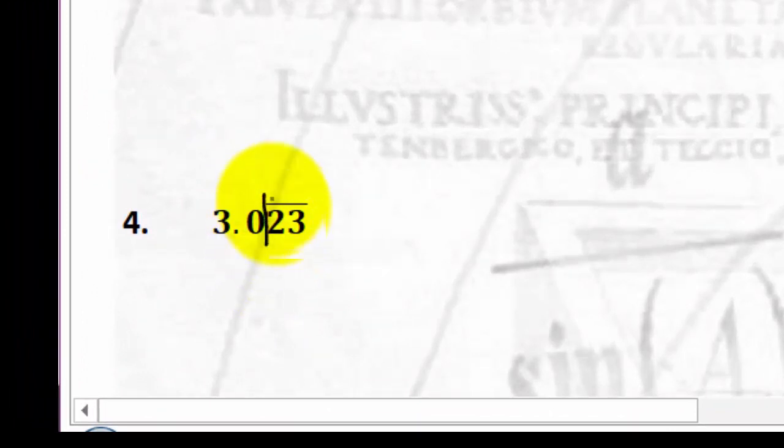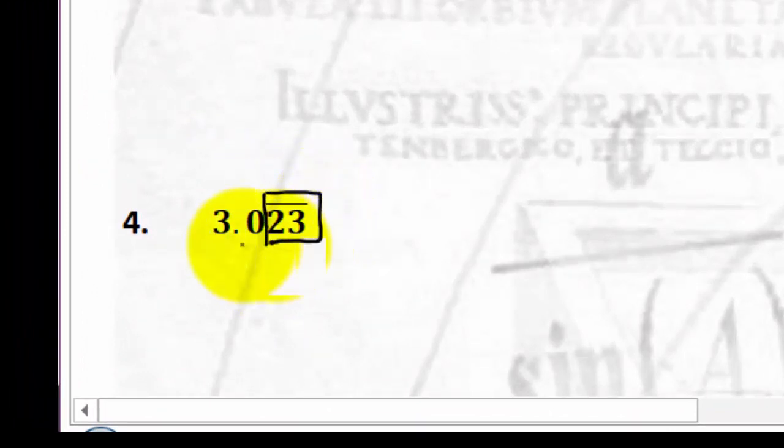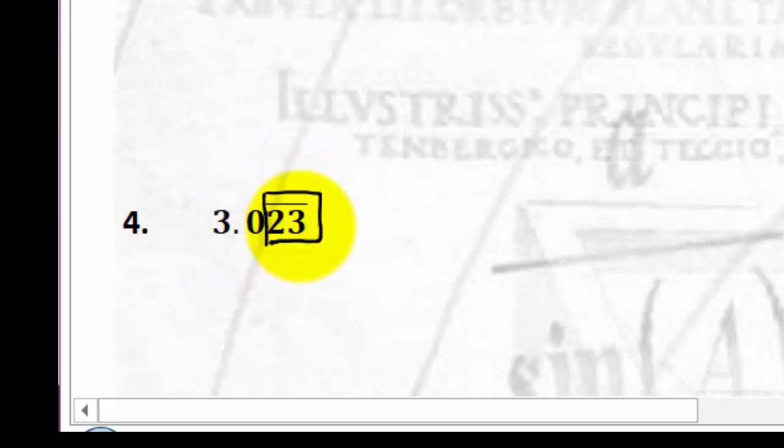When you look at example 4, the repeating pattern is 2, 3 — so it's 3.0 and then 2, 3, 2, 3, 2, 3 repeating.